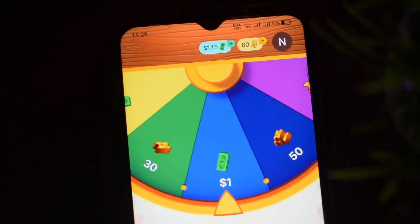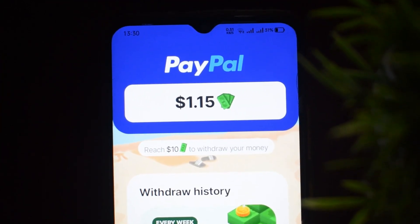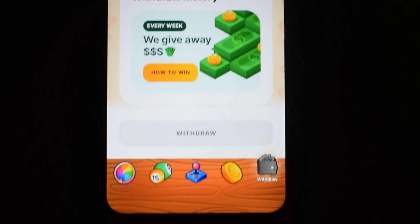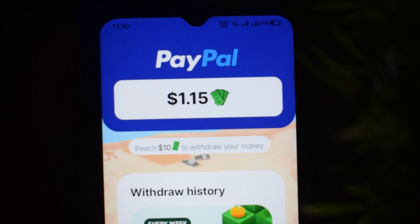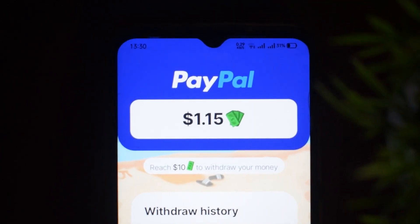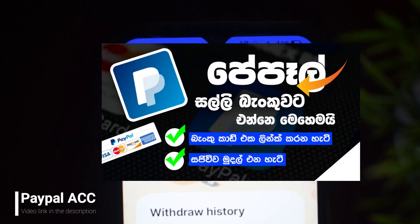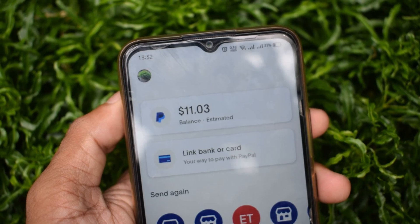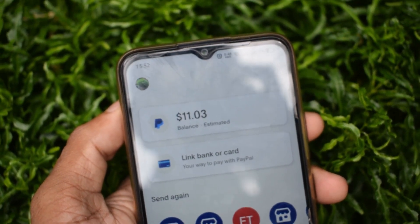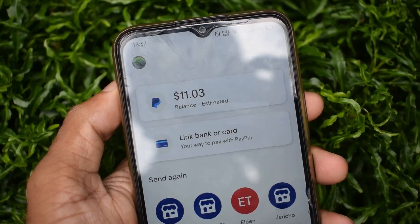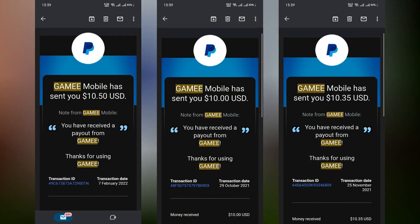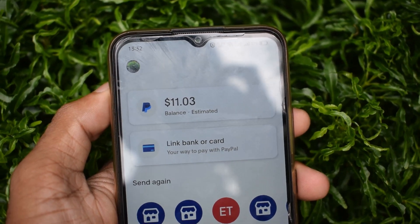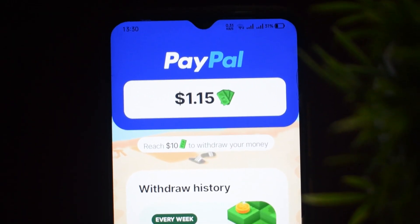You can use the PayPal account through your bank account. You can use the PayPal account as well. By giving the PayPal account, you can use it. If you want to get the PayPal account, you will also be able to access it.